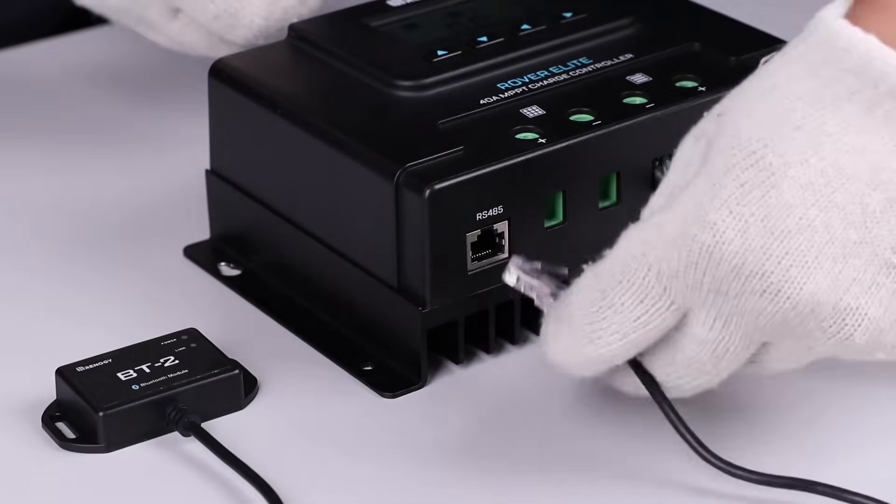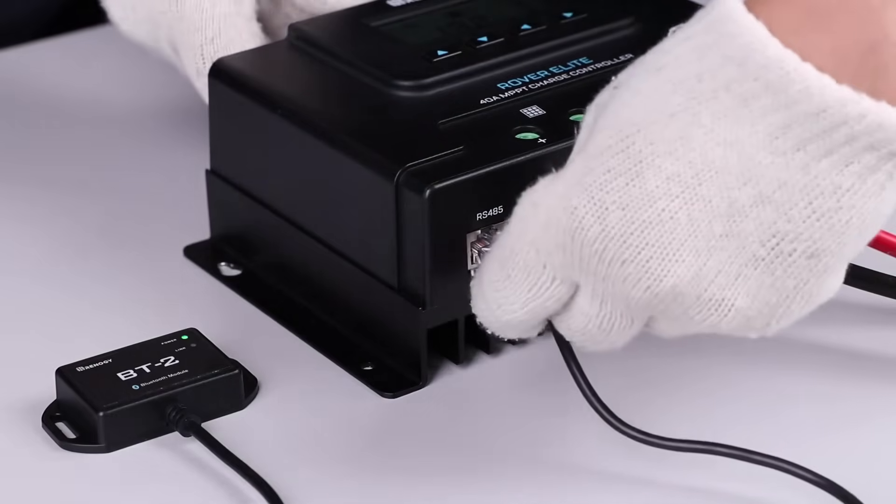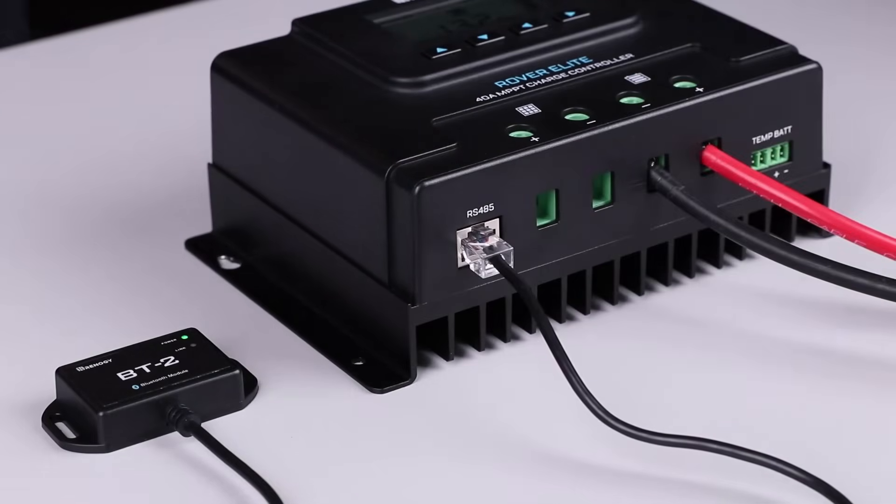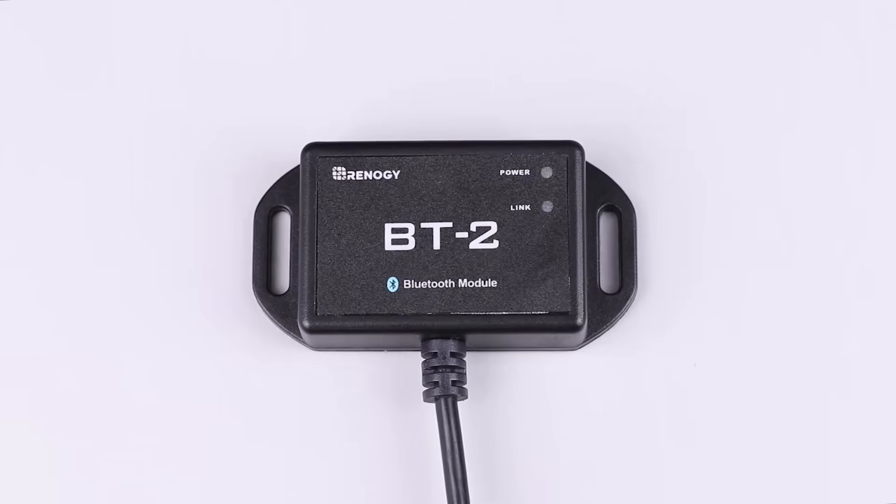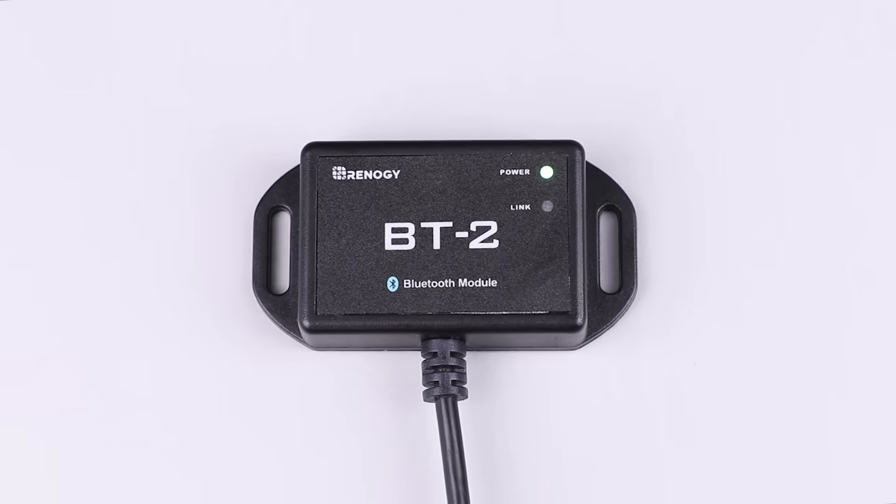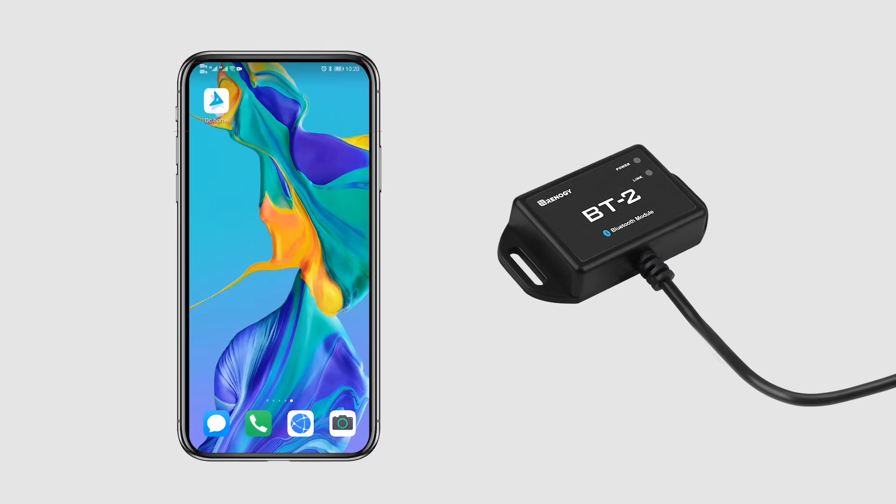When connecting, follow the same step as connecting the BT-1. Plug the port on the BT-2 into the communication port on the device and the front green power LED light will indicate that the BT-2 is now powered on.